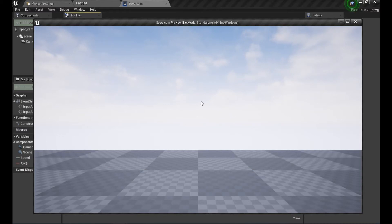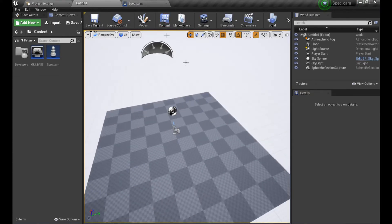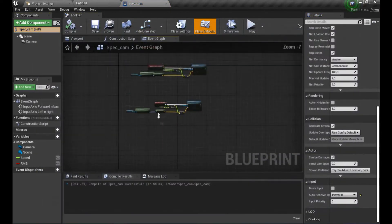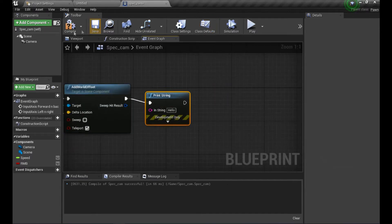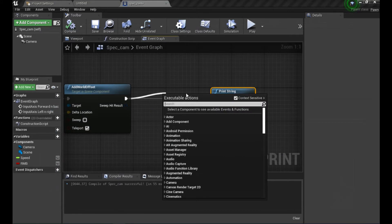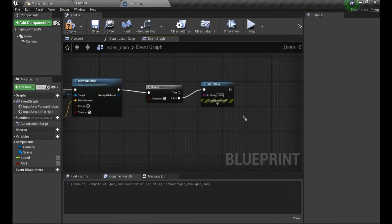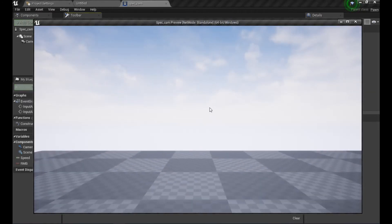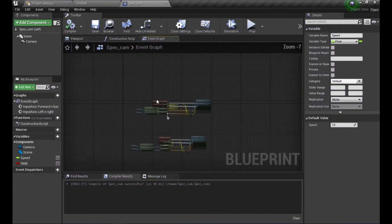Nothing happens when we hit play. We need to change Auto Receive Input to Player 0. After some debugging, turns out Speed was always zero, so let's set the default to 1. After fixing that, forward/backward works. Left and right is inverted, so we flip the scale to fix that. Now it all works.